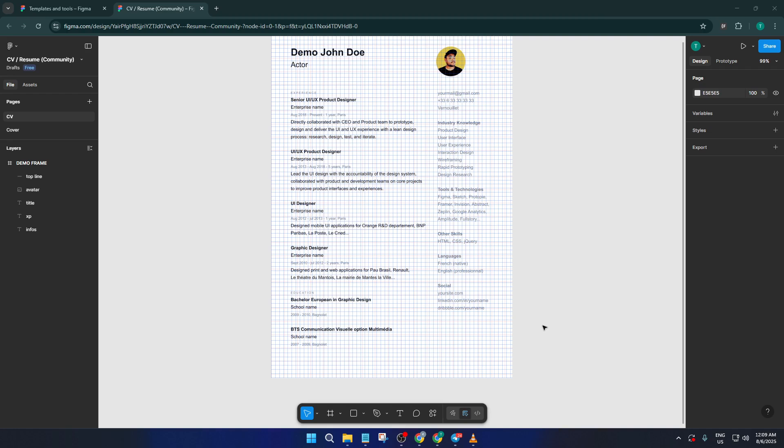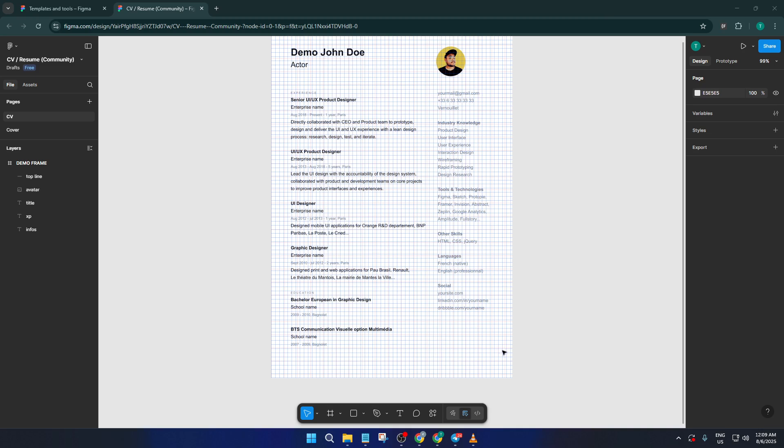First off, let's take a look at our Figma file. Right here, I've got a frame that currently has a grid applied to it. If yours looks a bit like graph paper, that's the layout grid in action. It's super handy for aligning elements, but sometimes you want a cleaner look while you work.